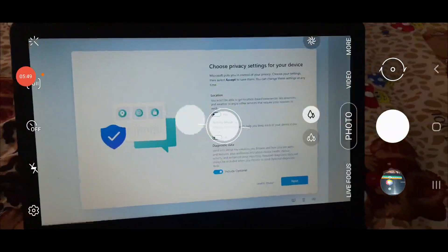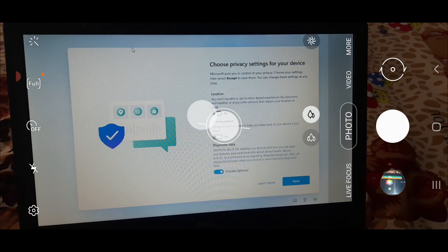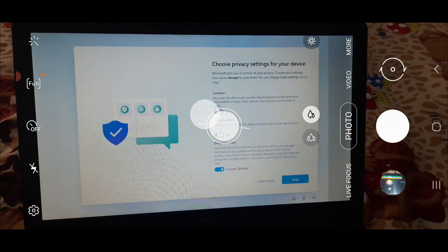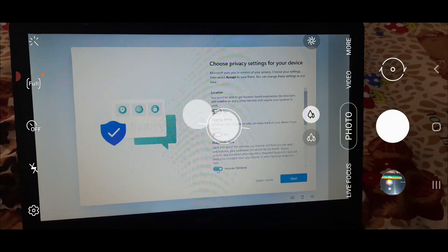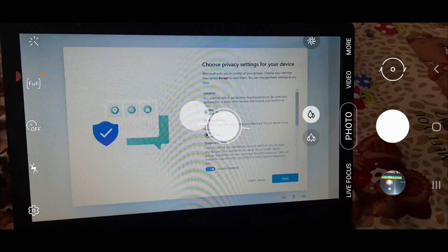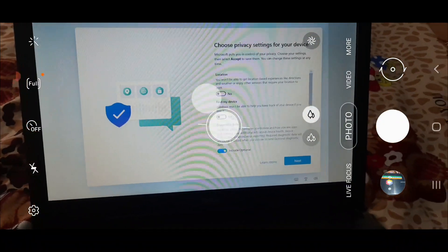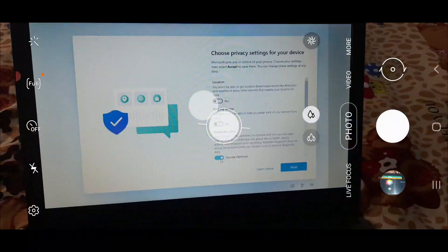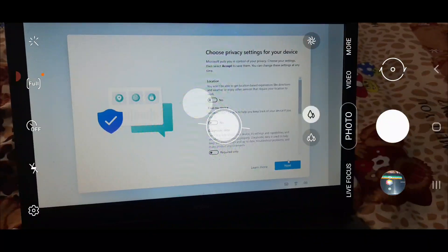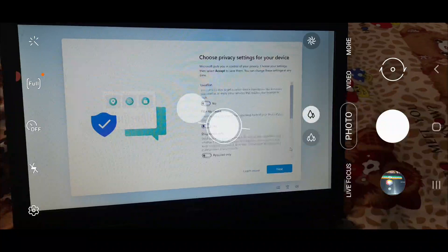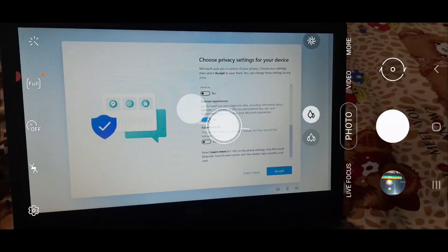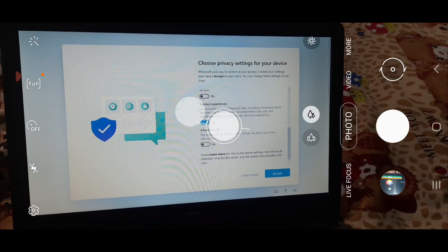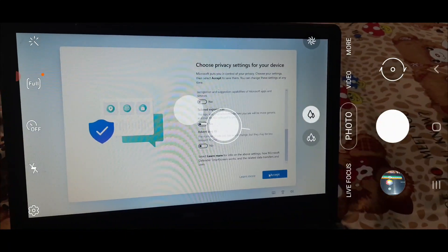Finally we are here on this screen where 'Choose privacy settings' is coming: location, find my device, include optional. You can turn this off. You can turn on the location and you can also turn on find my device so that you can find your laptop in case you lose it. Click on next from here. We will scroll down - tailored experiences, we don't want it. Now we will click on accept here.